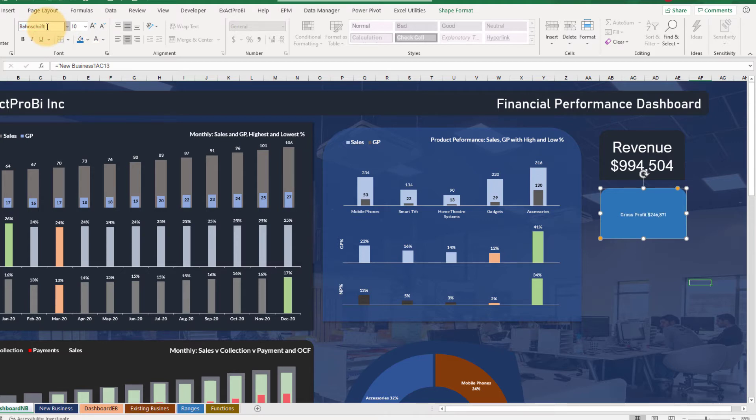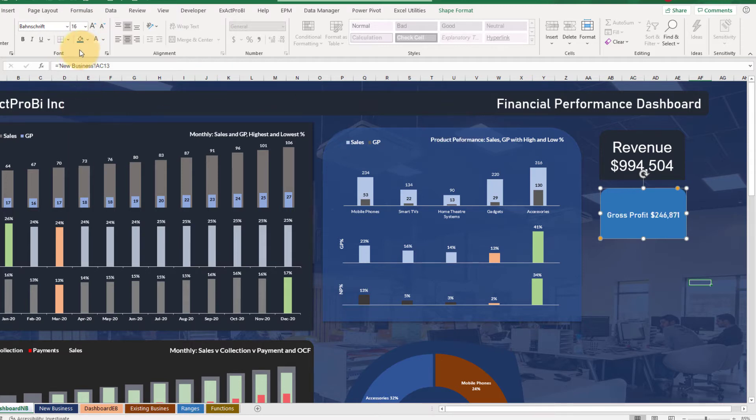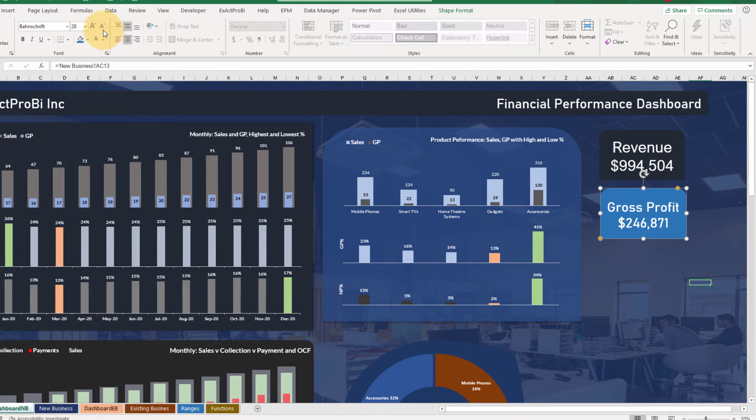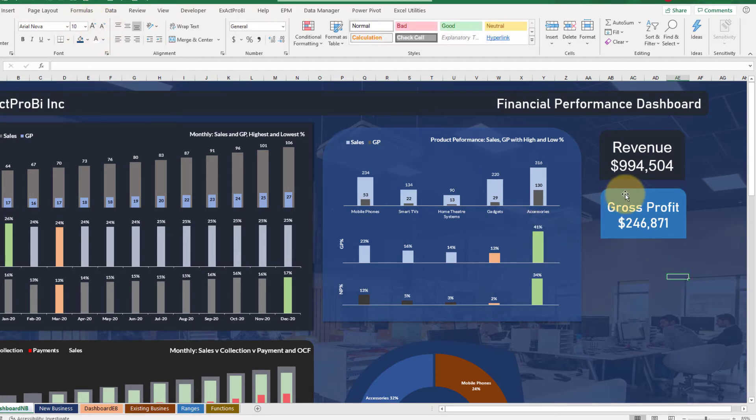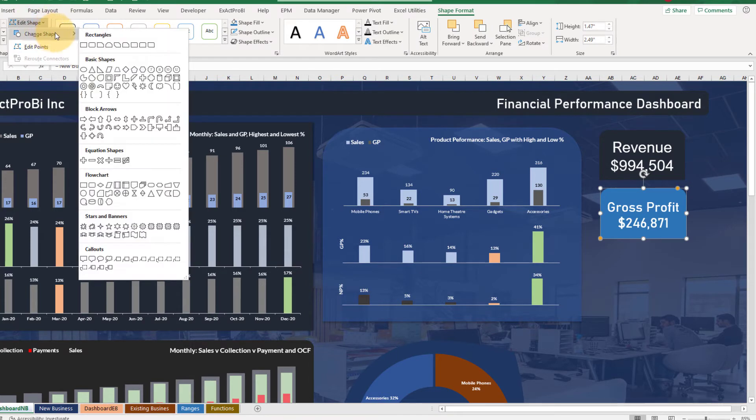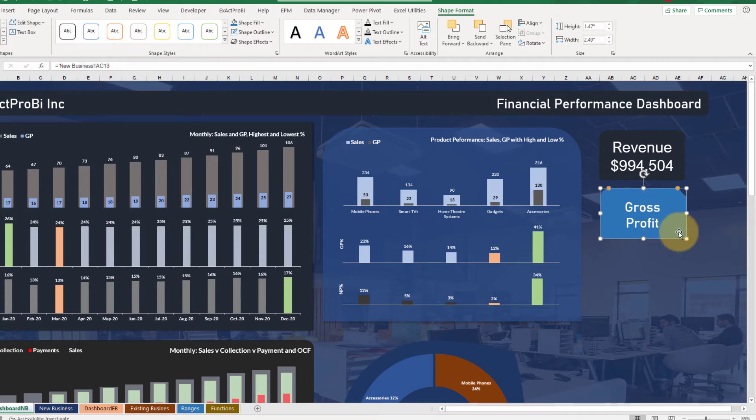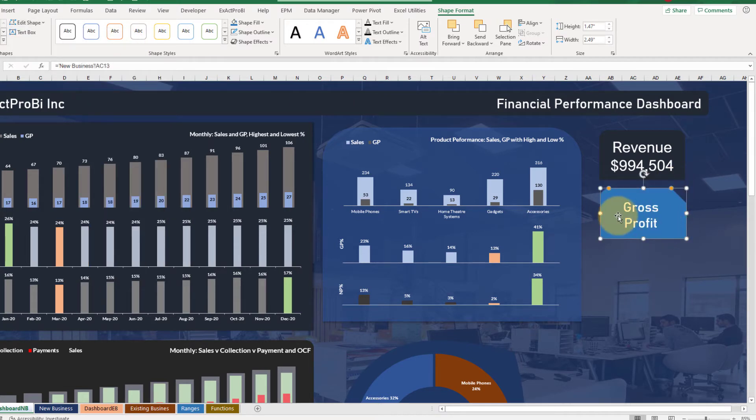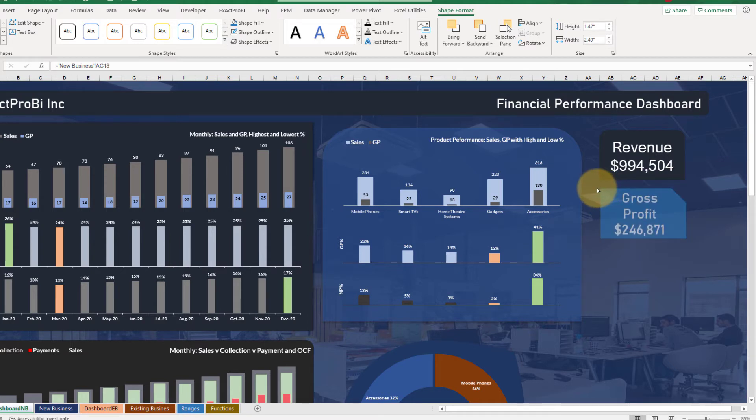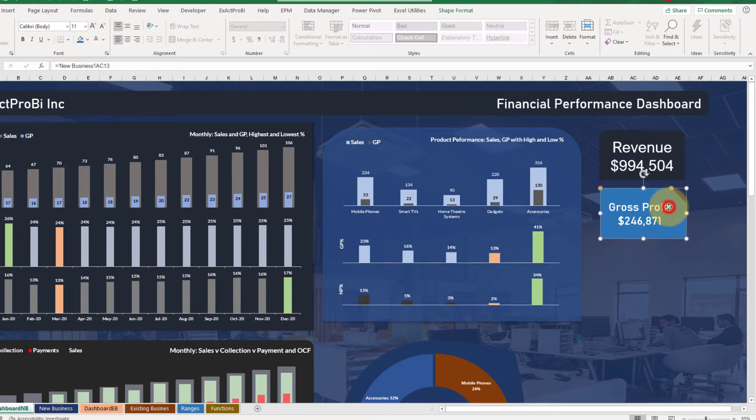Choose this font and make it something like this 28 size. And also change the shapes - go to shape format, edit shape, change the shape to let's choose this. Okay, let's make it square and reduce the font size. This looks okay.